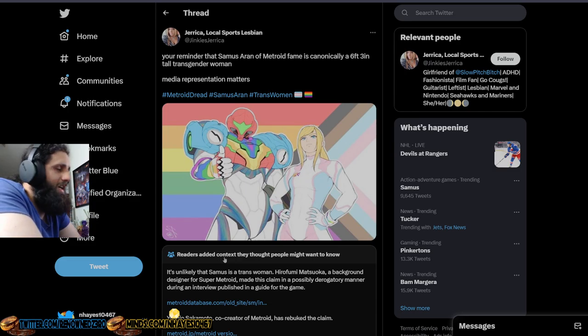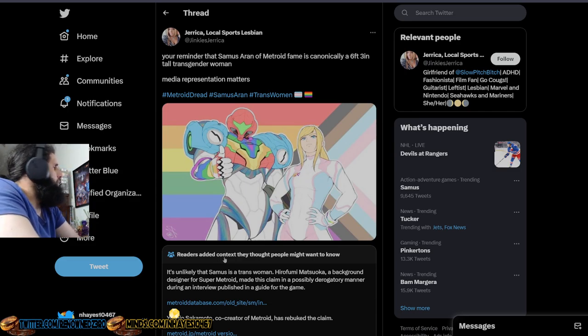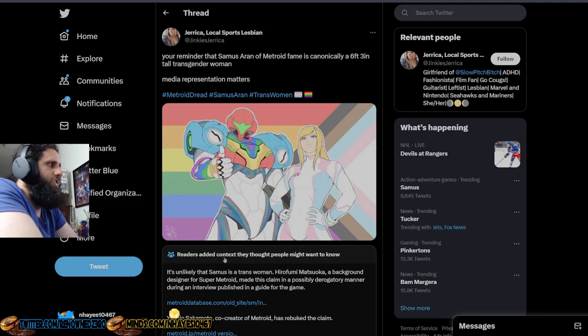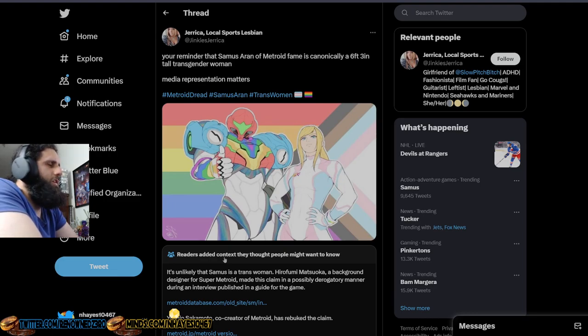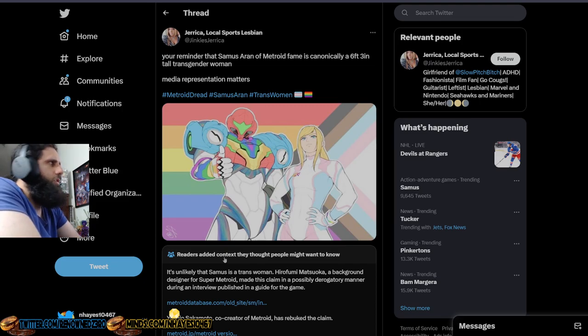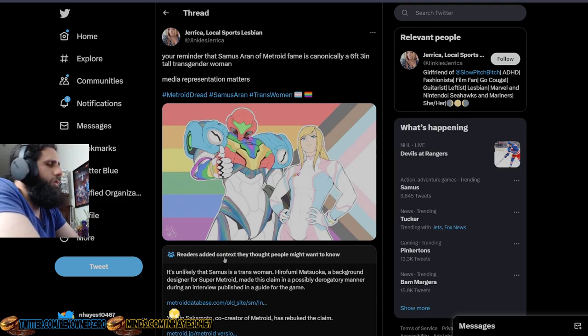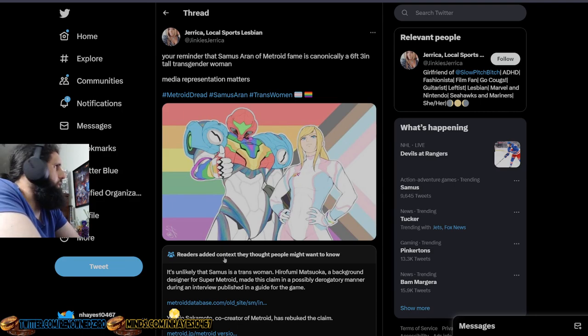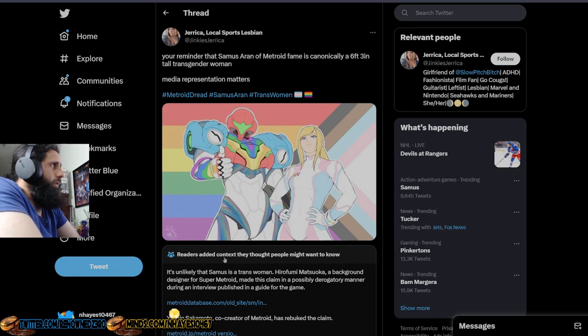If you believe that Samus is trans, because she's not. This person likes to believe that because they put the word he in the manual of the game, because they didn't want you to know that this character was a female. They wanted it to be a big reveal in Super Metroid when you completed the game, that it was a female, or even in the original Metroid, that it was a female.